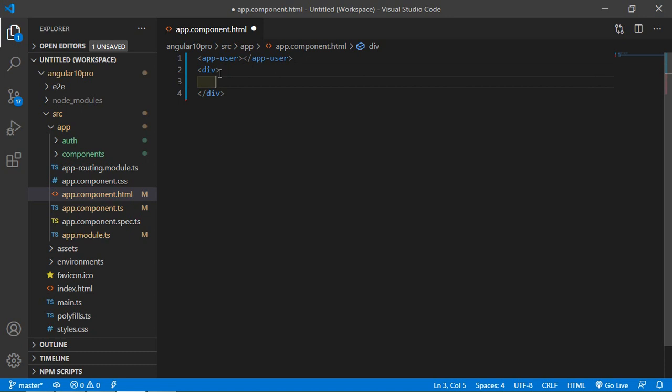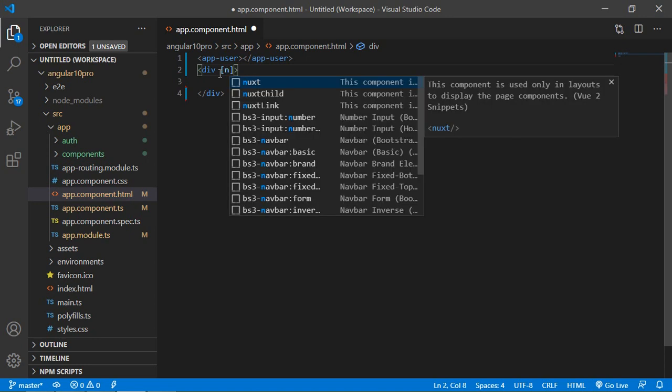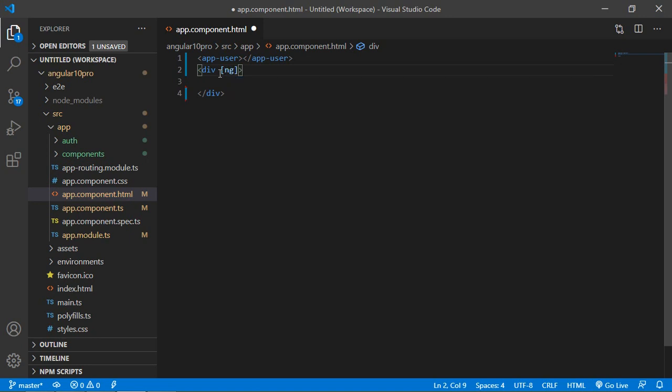Here, add ngSwitch directive. Write inside the square bracket ngSwitch, is equal to...